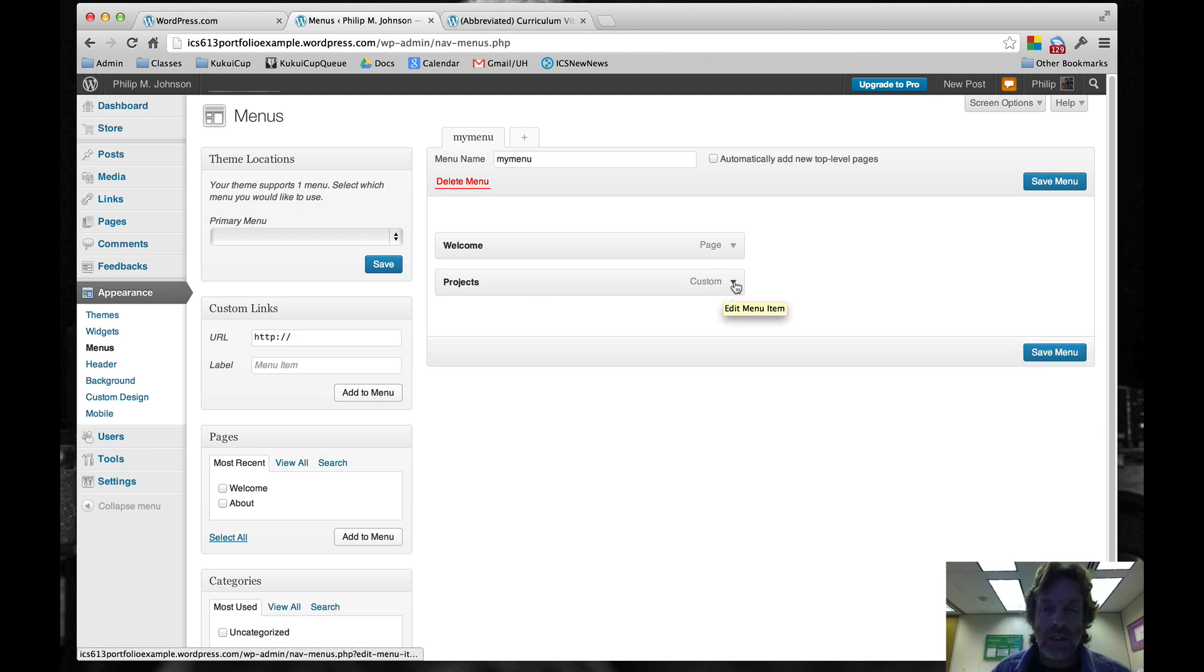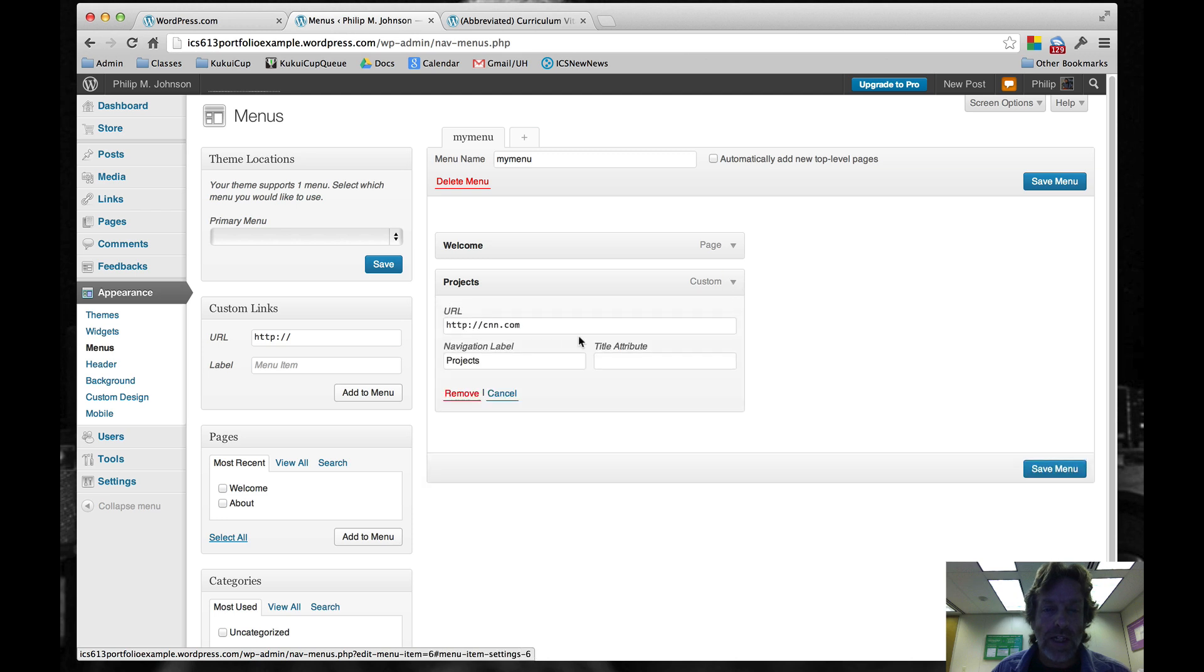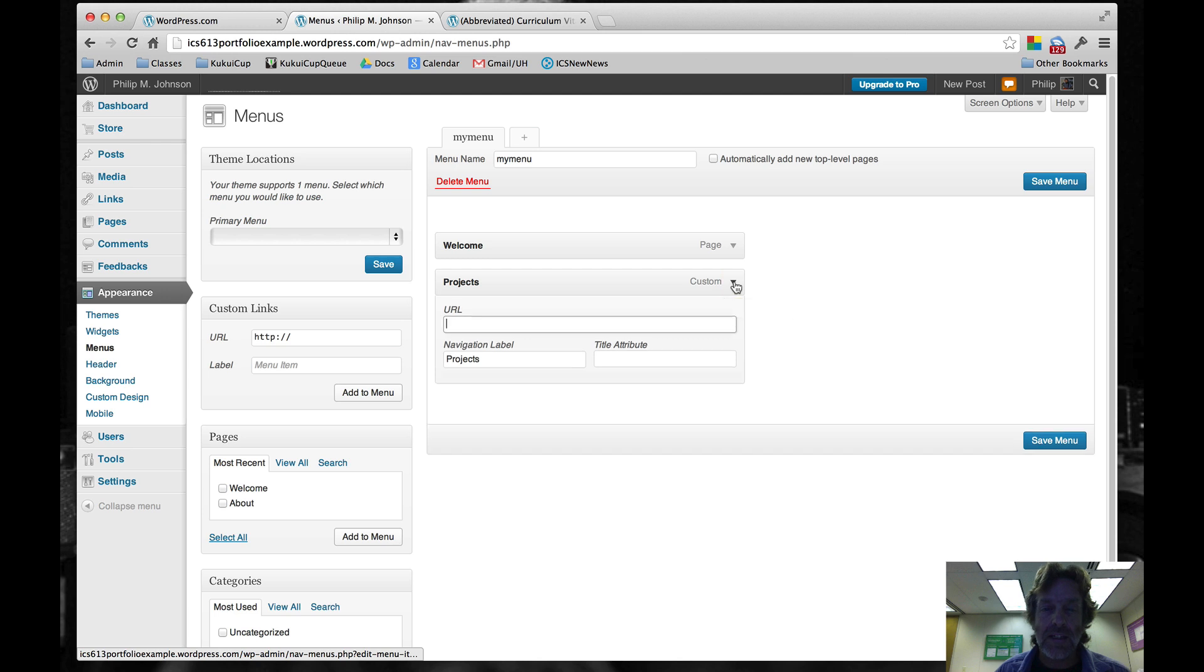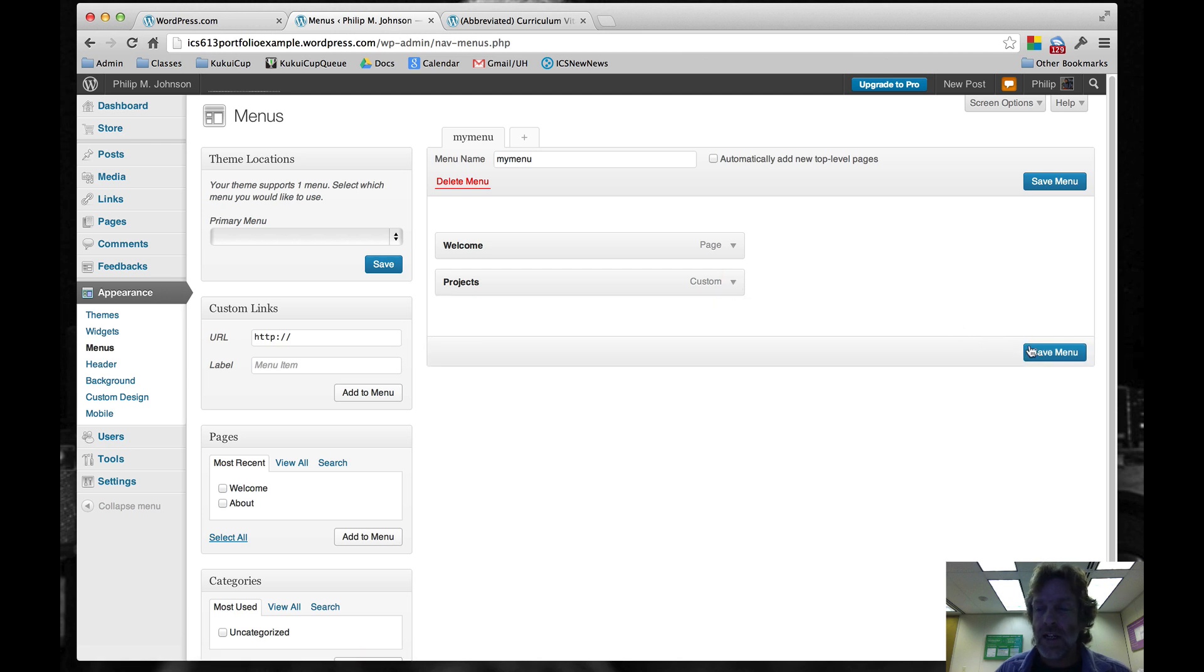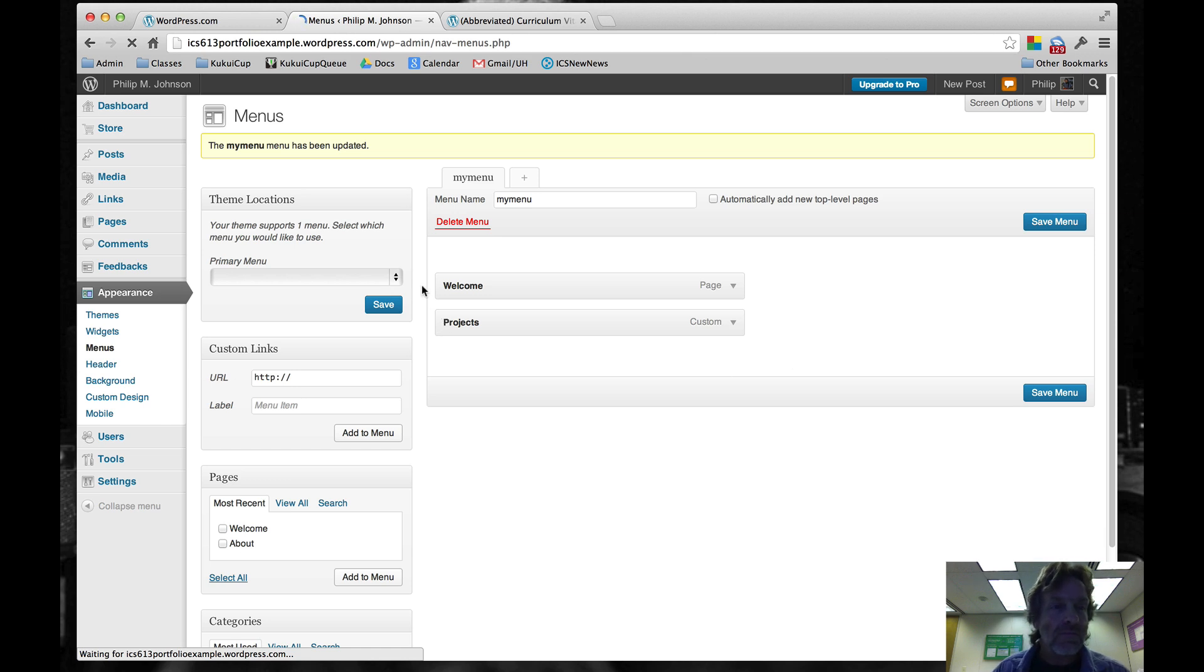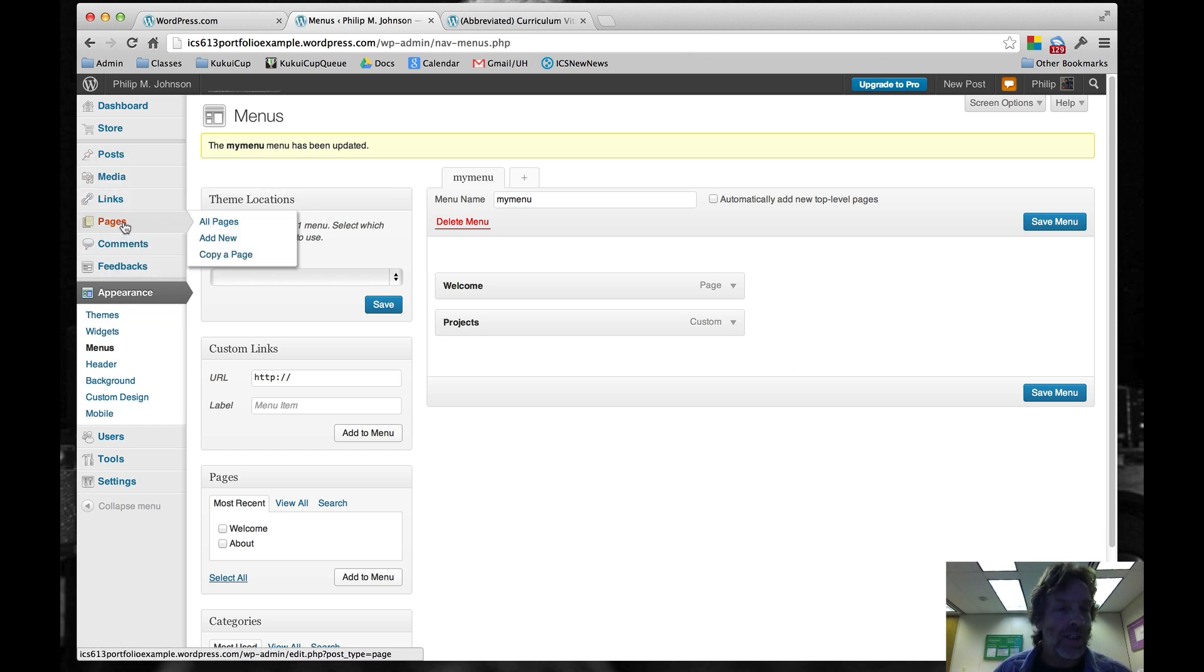Once we've created that, we're going to delete the URL. This is kind of a kludgy thing, but it has the effect of essentially making a menu item that is unclickable. I'll show you why that's useful by now going to the pages.